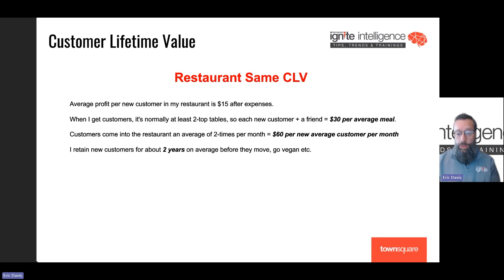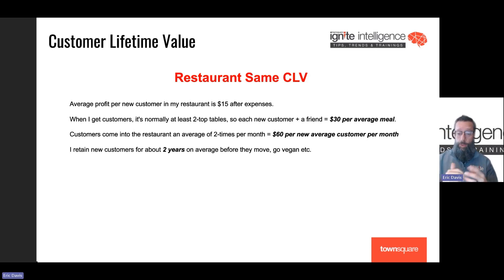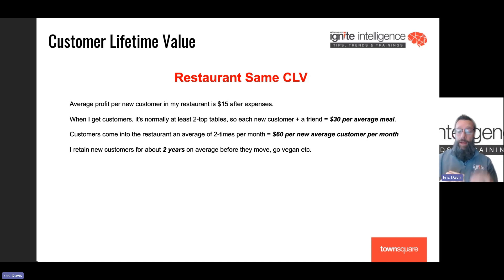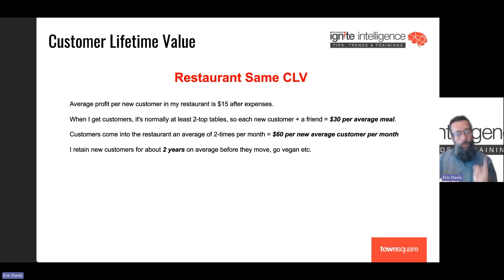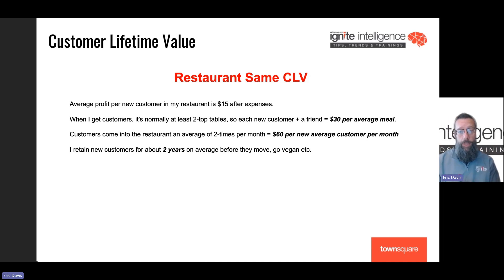To make it easy, if you happen to be a restaurateur — you may know that when a new customer comes in to eat at your restaurant, you make $15 after expenses. But keep in mind, as a restaurateur, people rarely eat alone. So if a new customer comes in from your marketing efforts, you should probably assume it's at least a two-top. So that $15 just turned into $30. Also keep in mind, if you have great food, a clean environment, and great staff, people may eat at your restaurant twice a month. So that $30 profit is actually $60 if they come in twice per month.